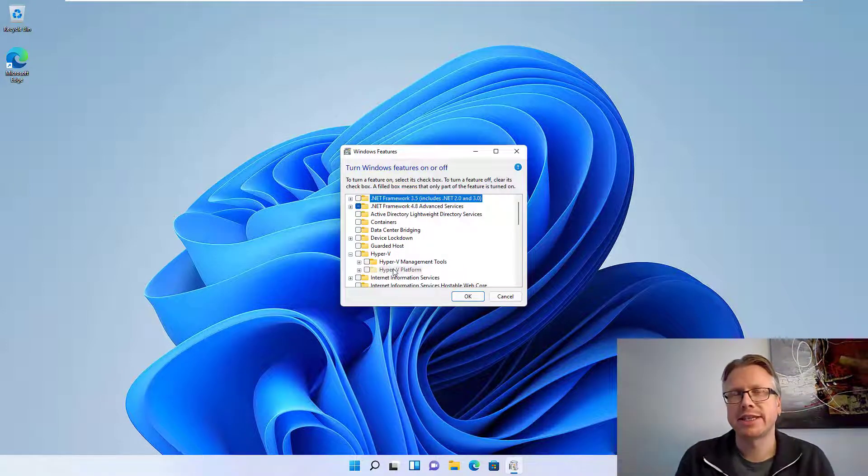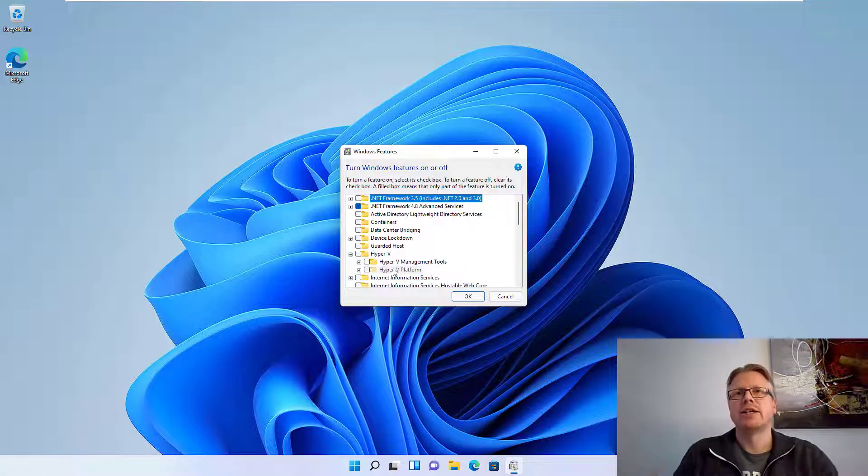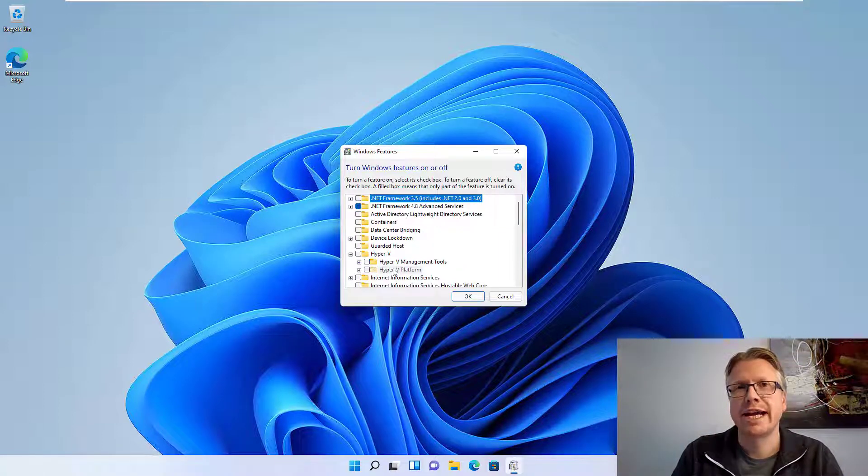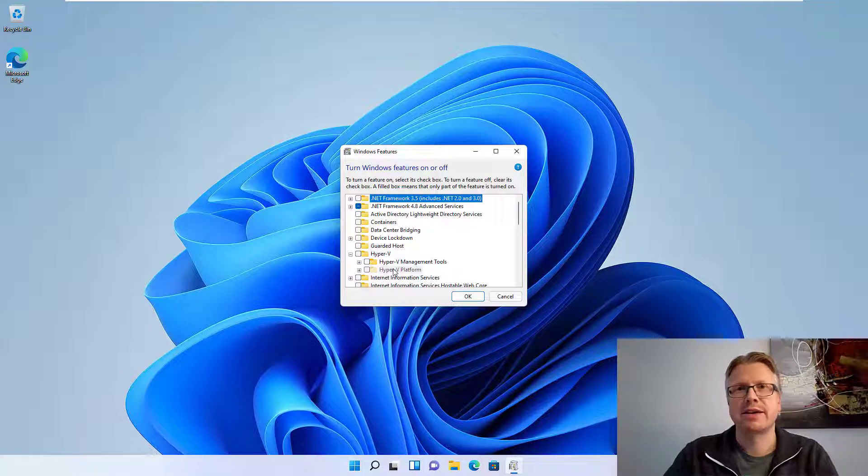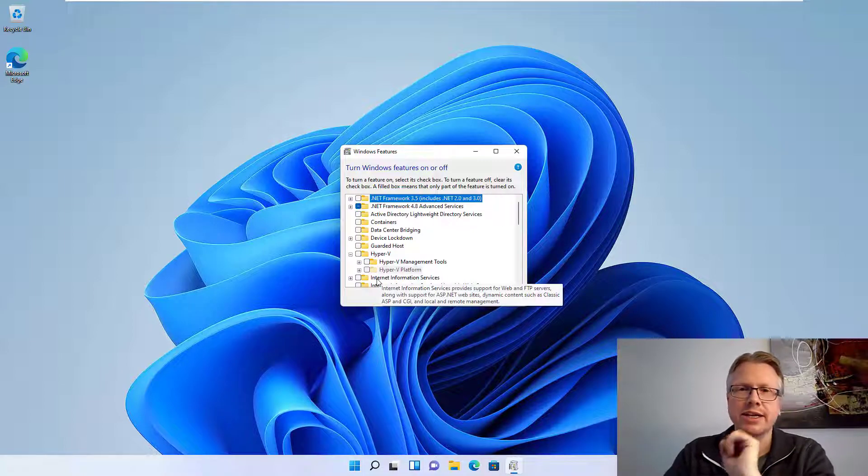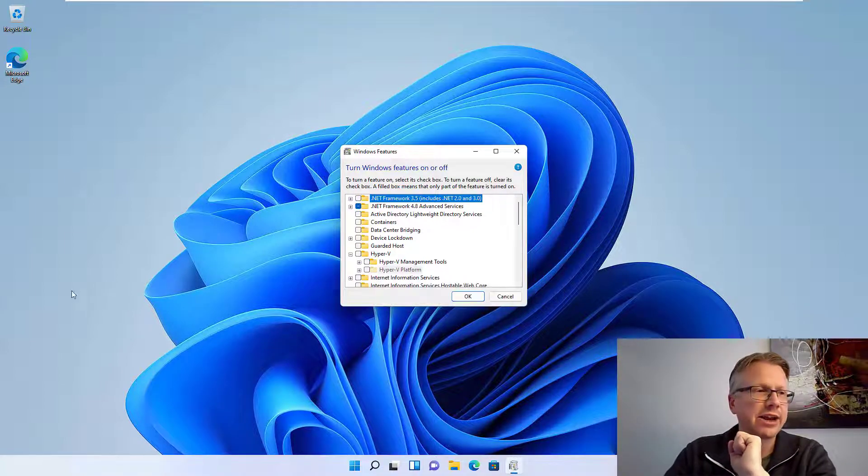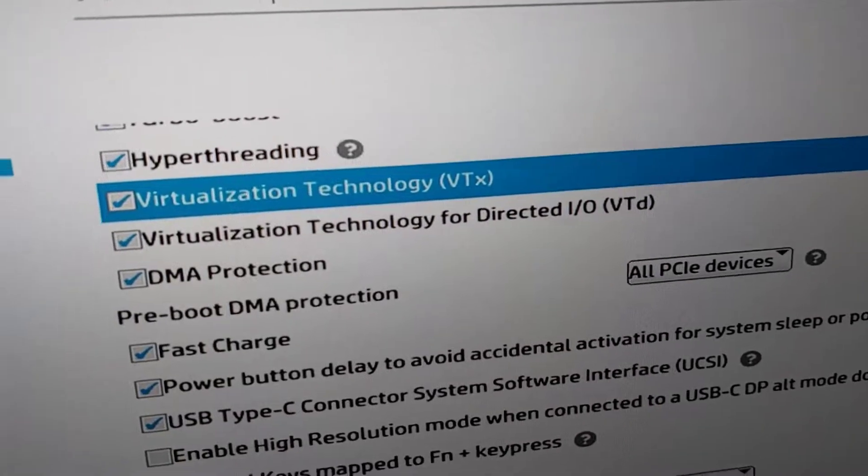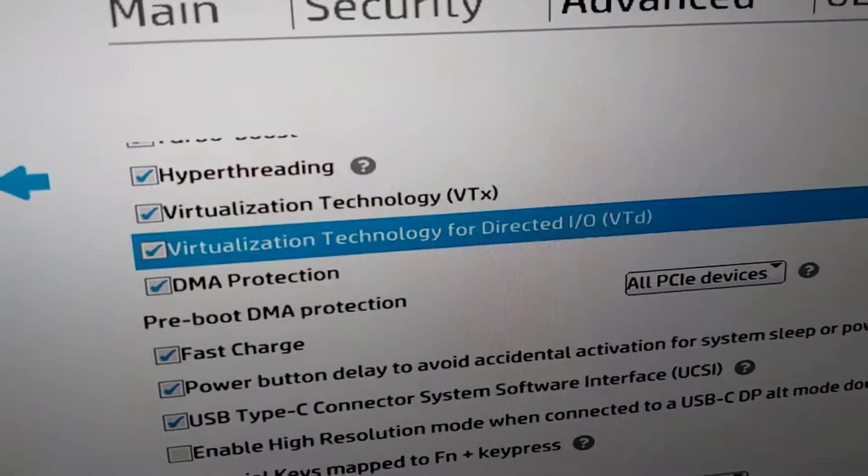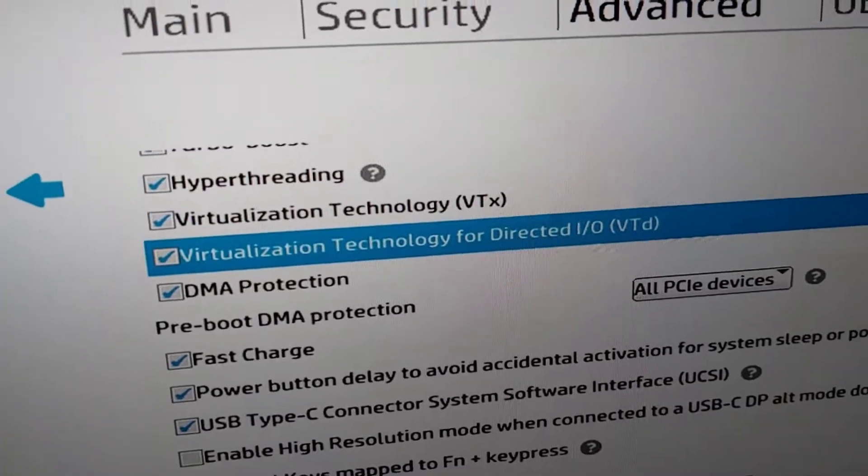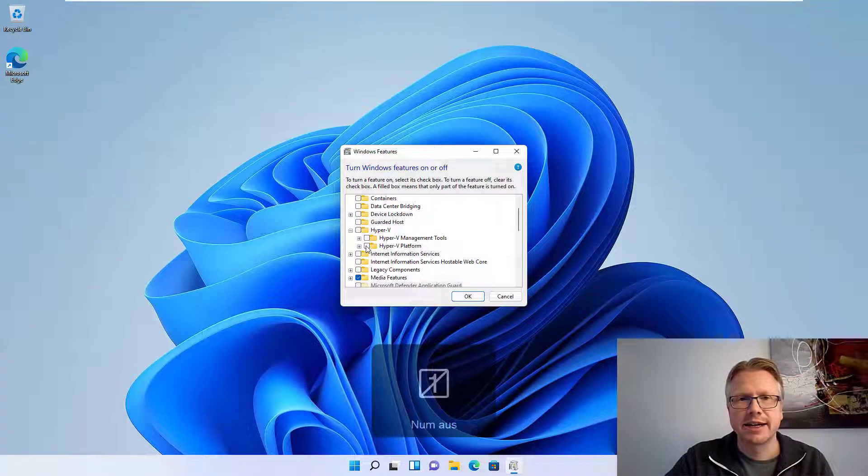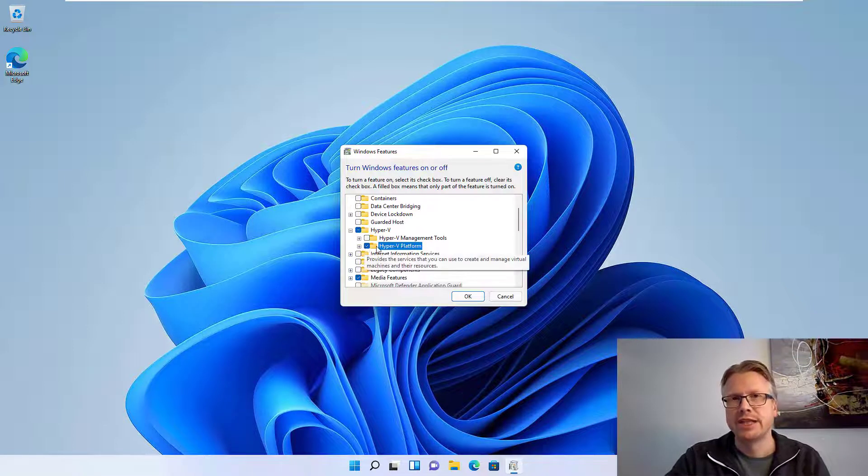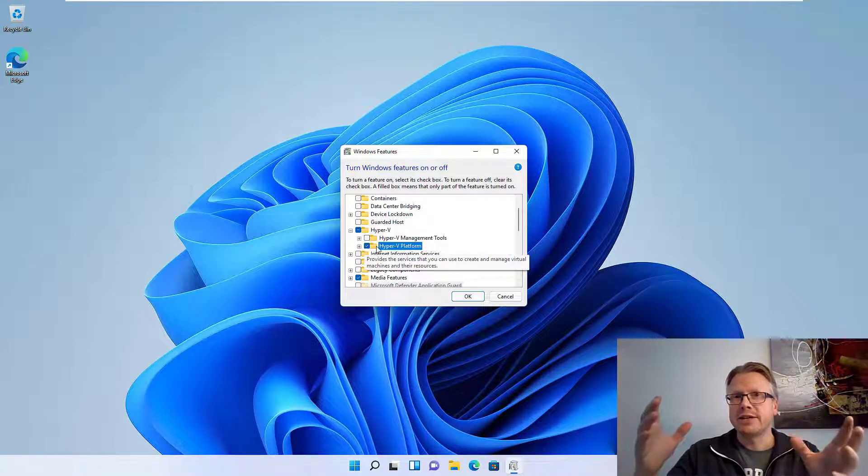Or UEFI settings, in order to have the virtualization of the CPU enabled. I will do that now and come back here. Okay, I've activated the feature in the BIOS and now I can select the Hyper-V platform here. Windows 10 users don't have to install the Hyper-V platform.